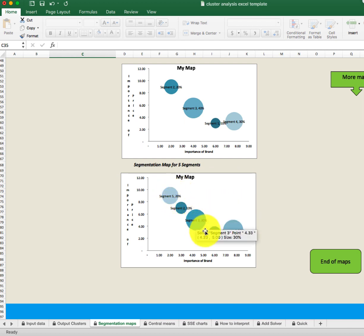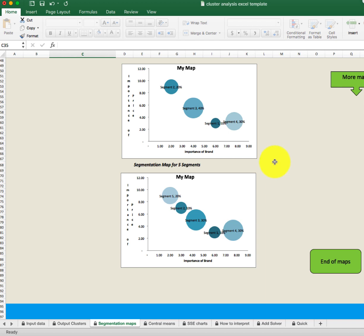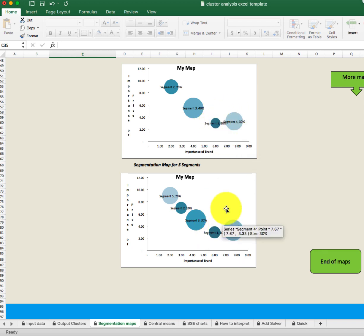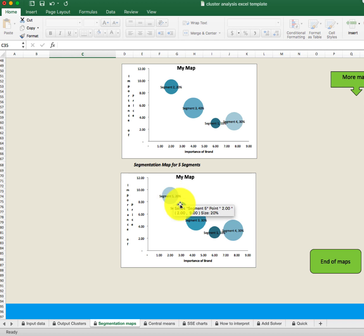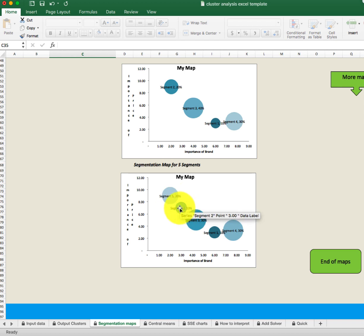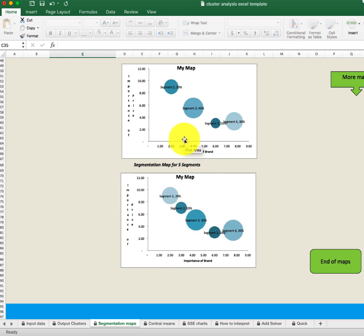Looking at importance of price and importance of brand, we see a lot of differentiation in the three and four segment solutions. In the four segment solution, two segments are very similar in terms of importance of price but differ a bit in importance of brand. If price and brand are important components of the marketing mix, then either the four or five segment solution would yield maximal benefits. Personally, I would go for the four cluster solution here.